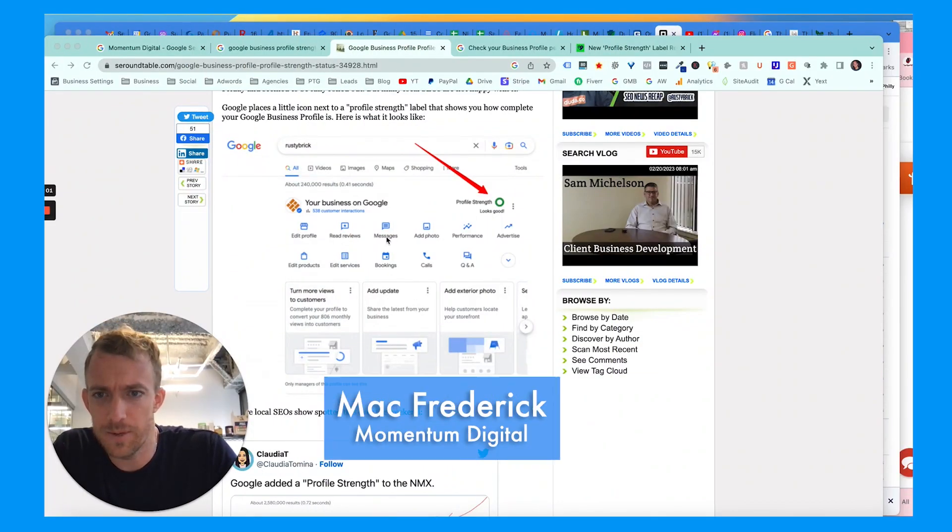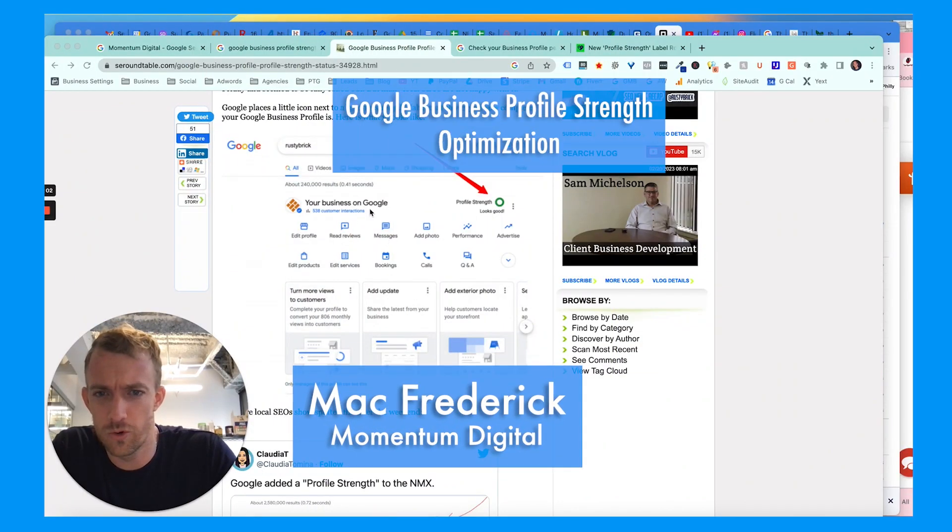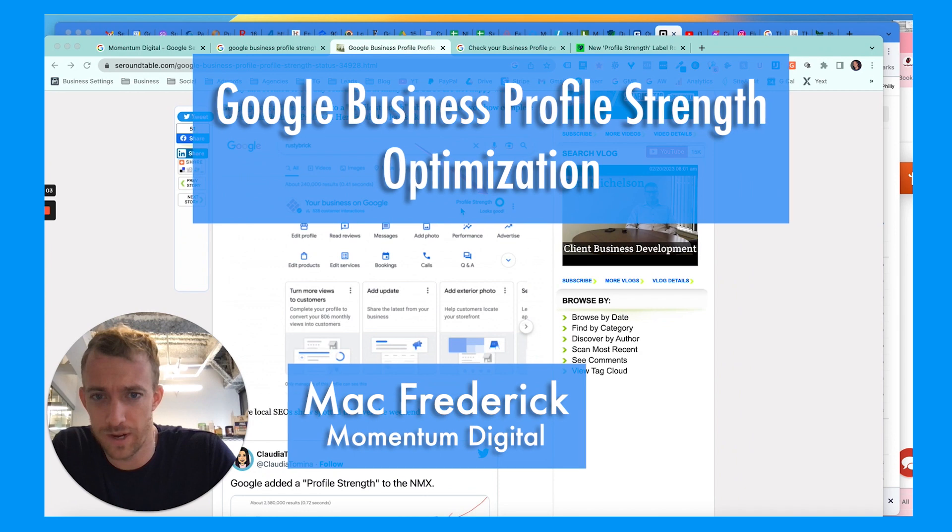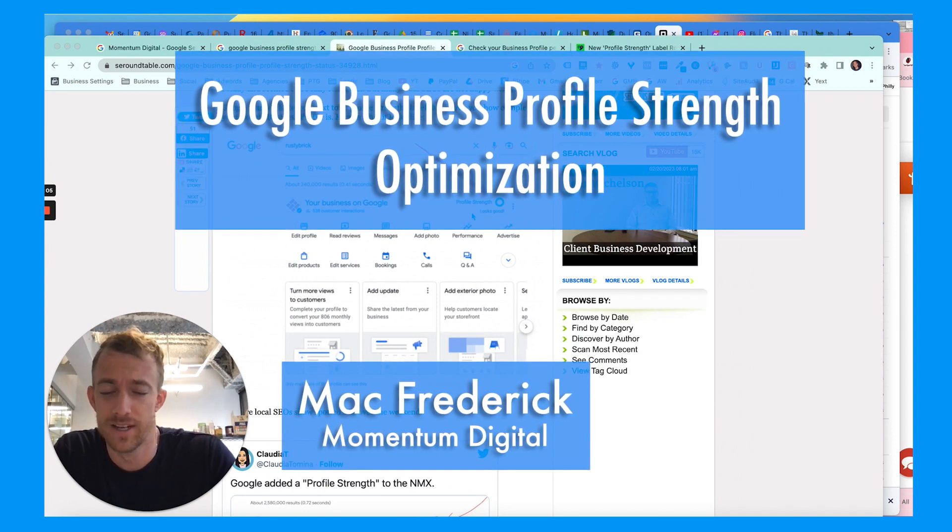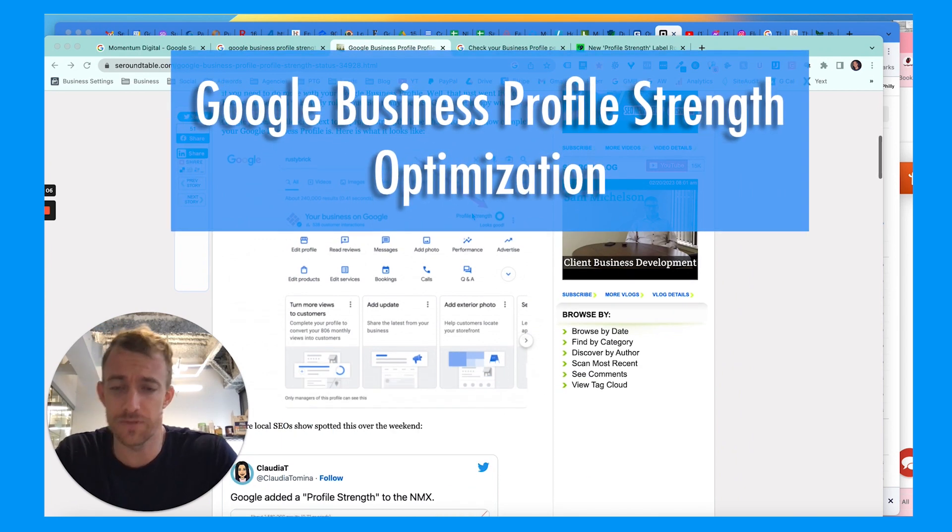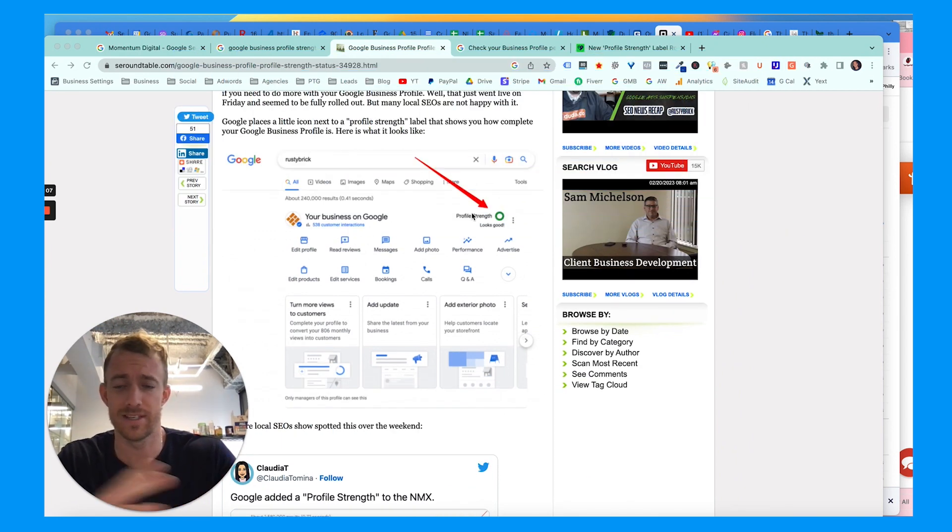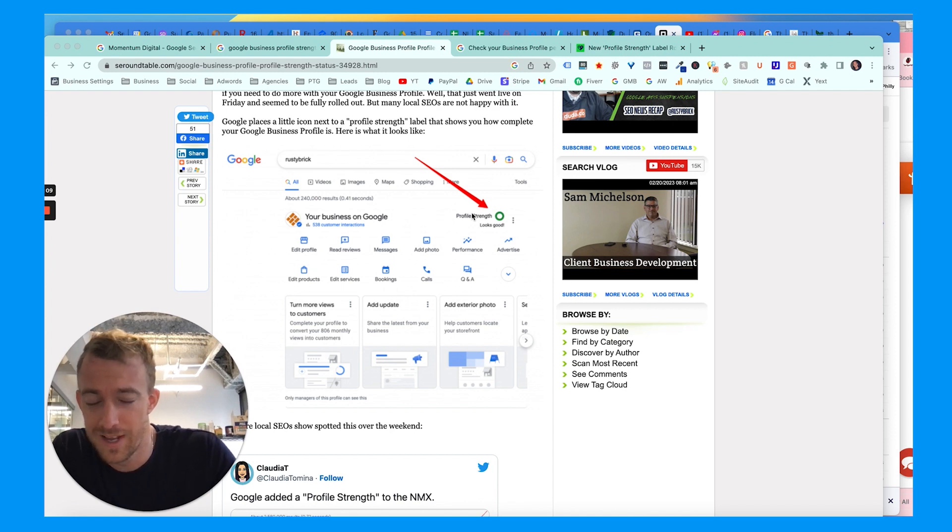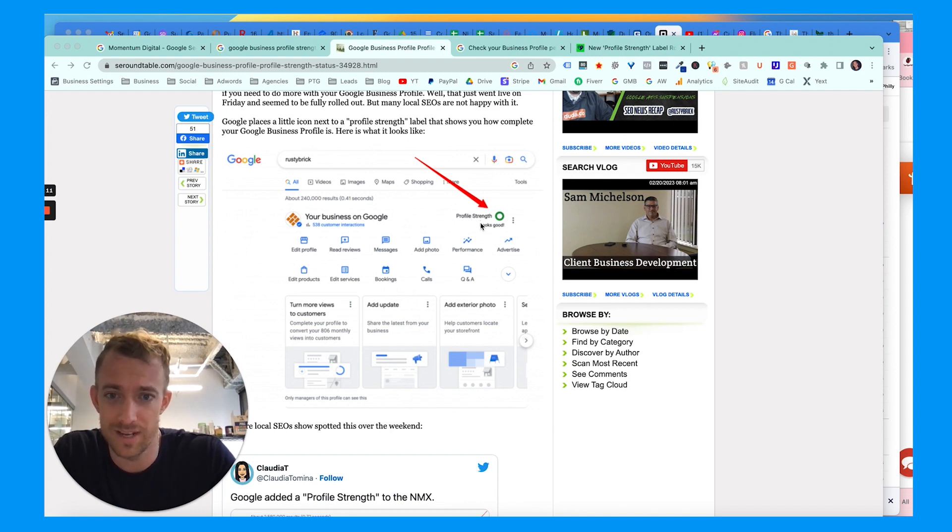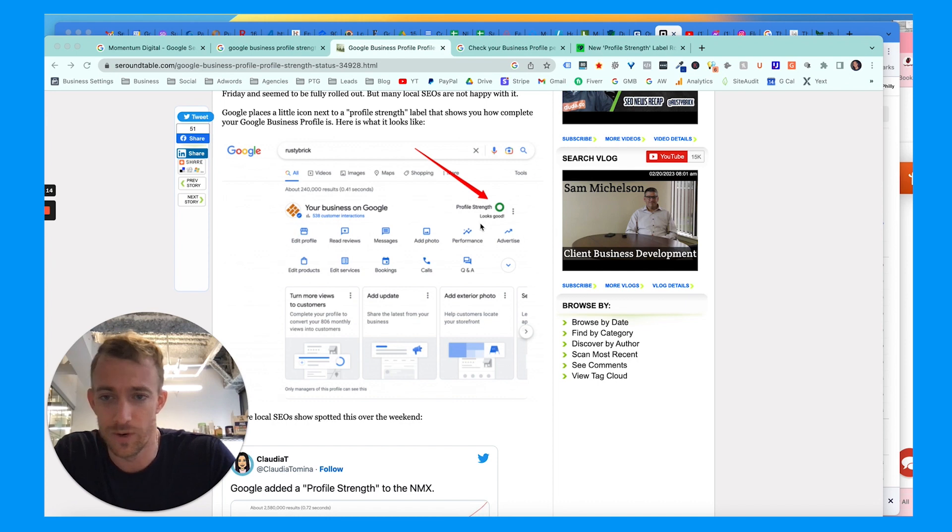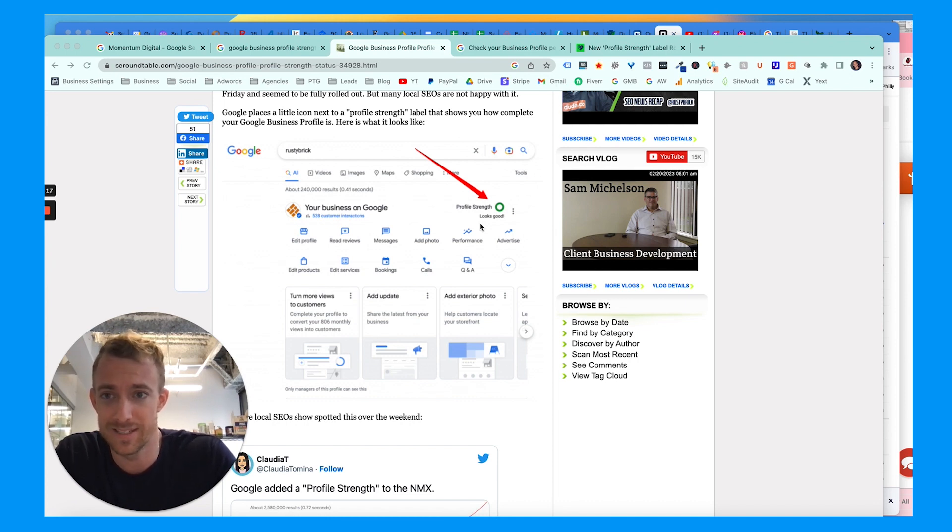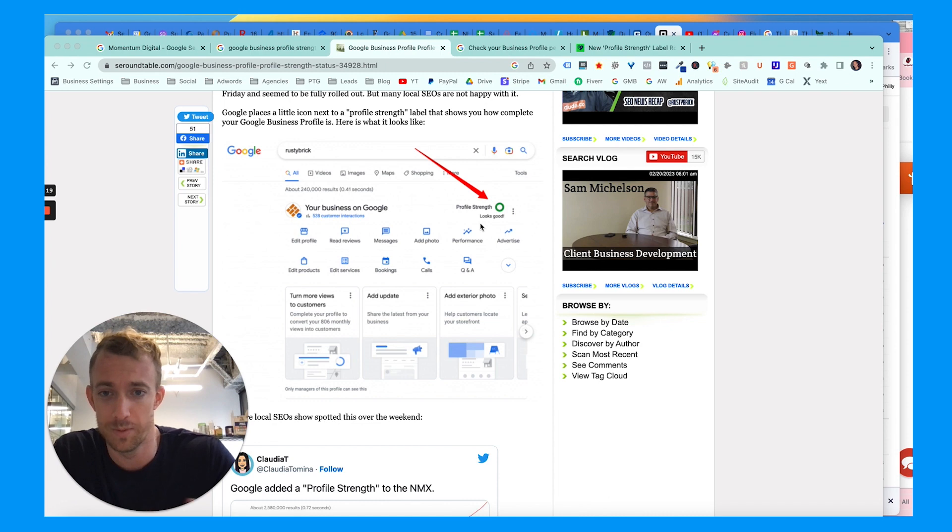Hey everybody, let's talk about what this new Google Business Profile strength icon is. So this is for your Google My Business, now called Google Business Profile. They've added this profile strength indicator icon on your search results. In this video I'm going to talk about what that is, what it means, and what you can do to improve your Google Business listing.